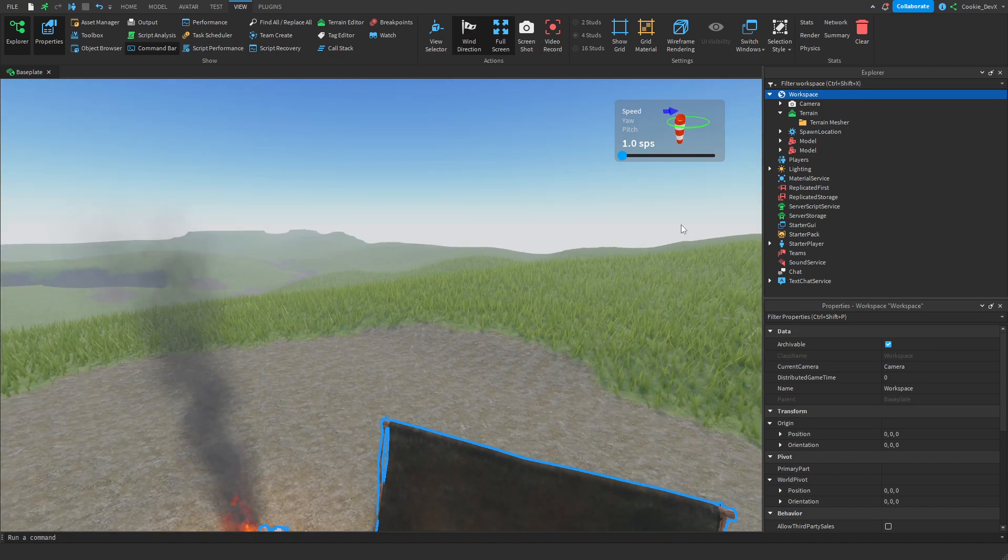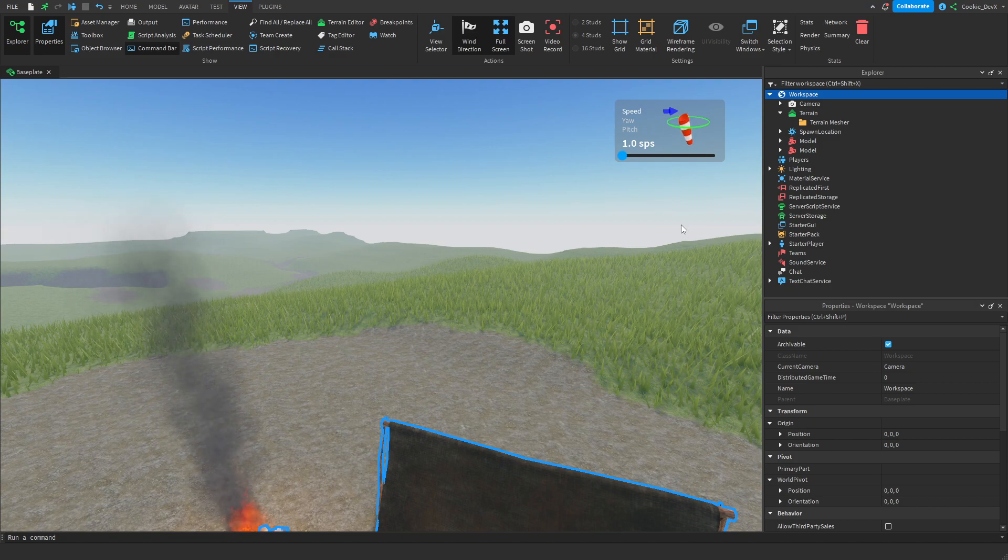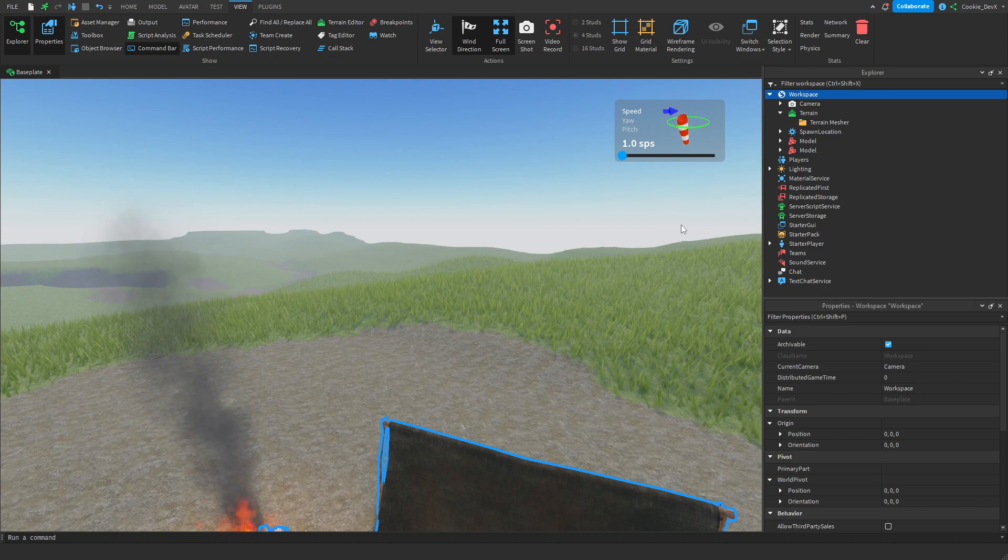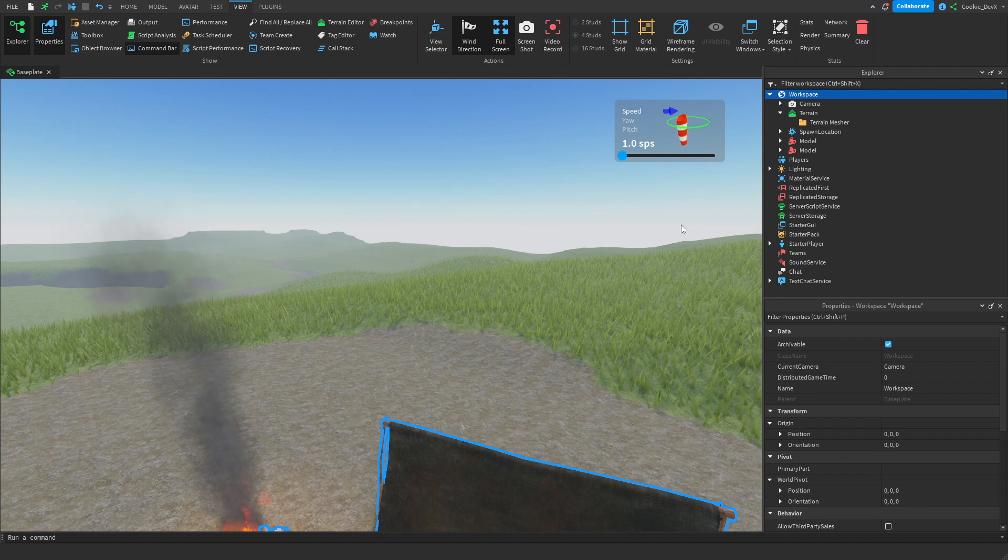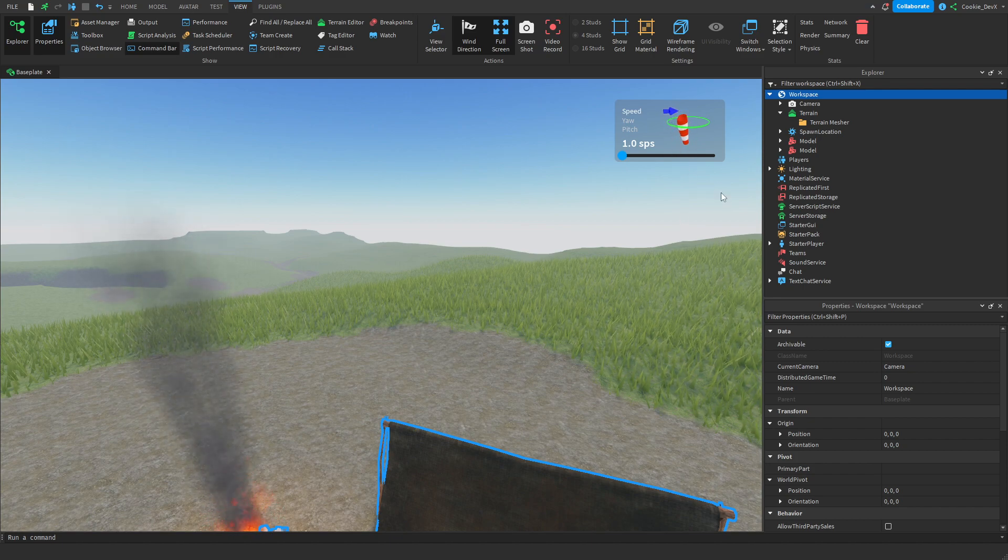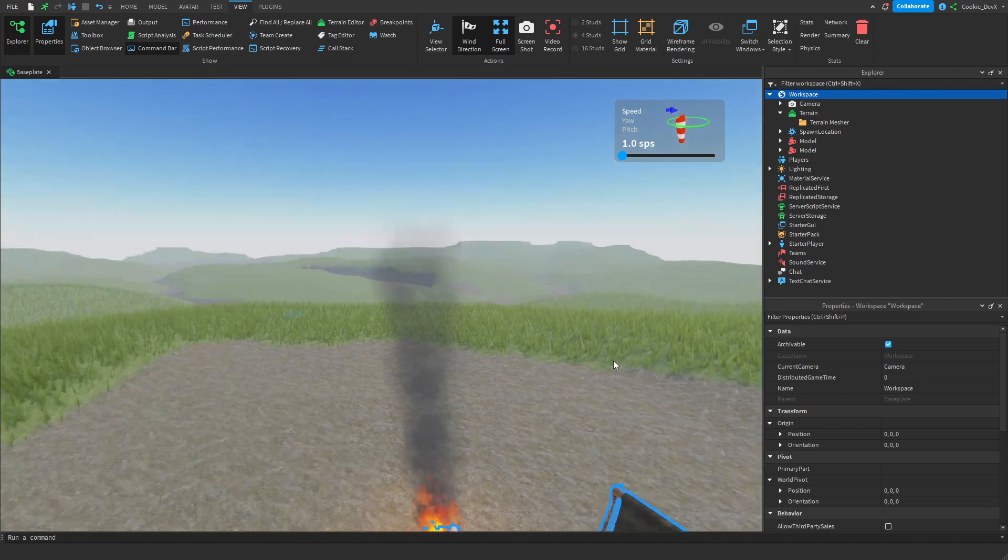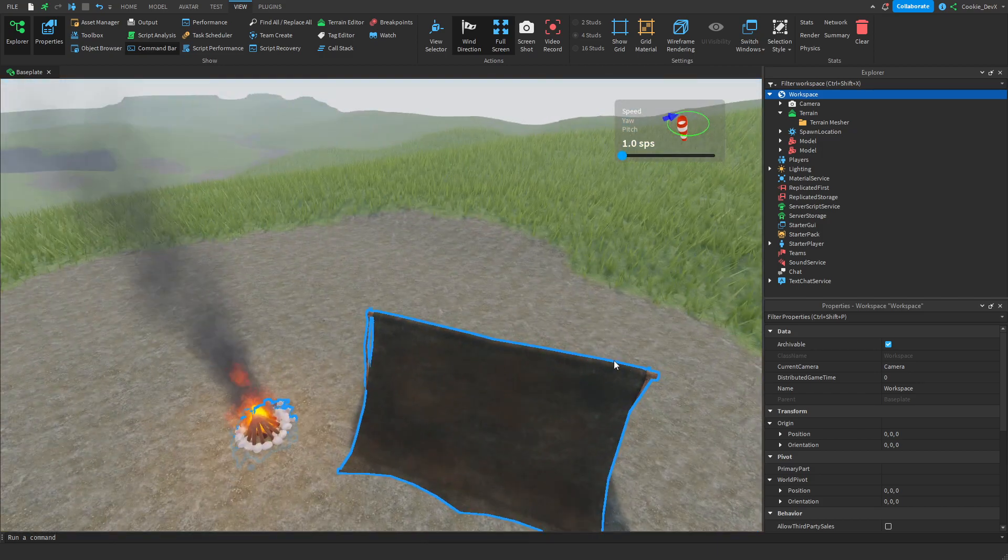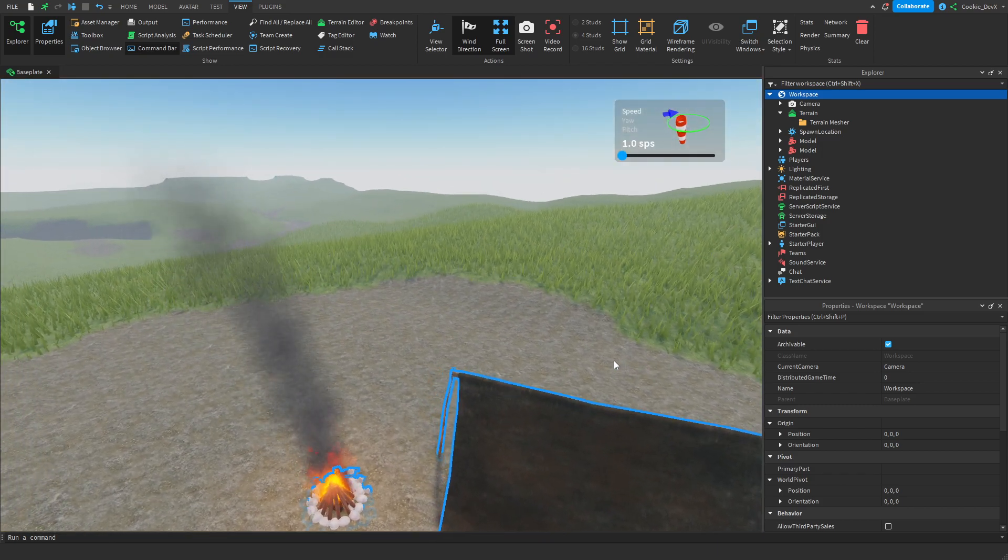If you don't know what a wind sock is, you normally see them at airports, and they represent how strong the wind is. In the diagram in my little wind widget, you can see the blue is representing the wind, and the wind sock is going to show us the effects of the wind.